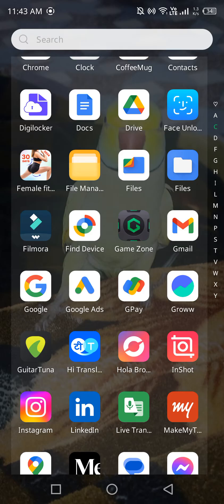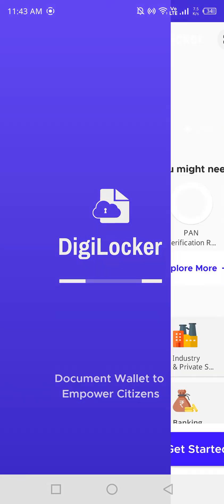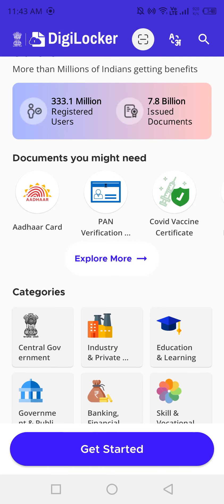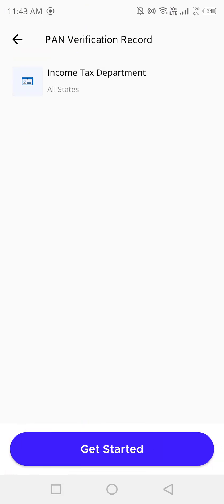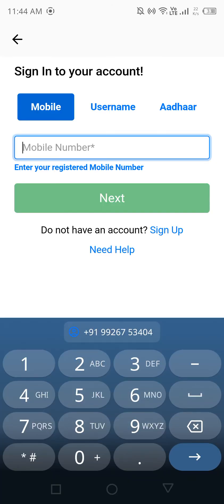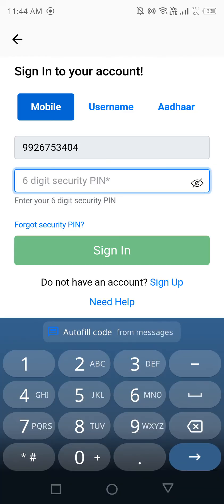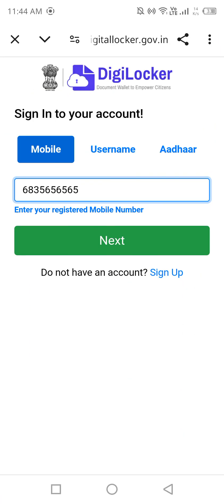You can see the DigiLocker app here. You need to confirm everything. You can also see Aadhaar and PAN card verification options. You can go for PAN verification — click 'Get Started' then 'Sign In.' You can sign in with your mobile number, create a six-digit PIN, and proceed.